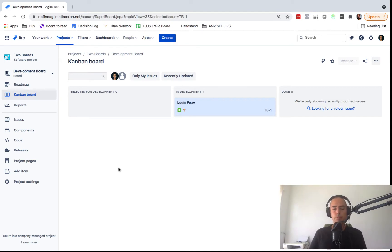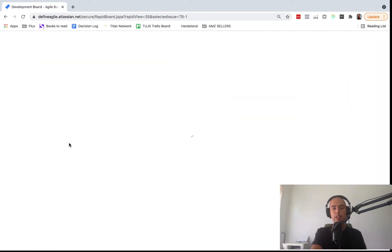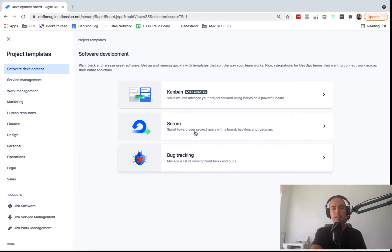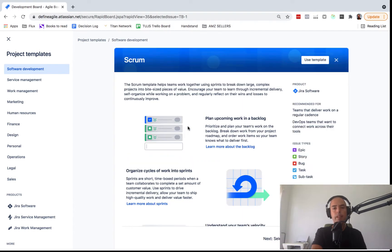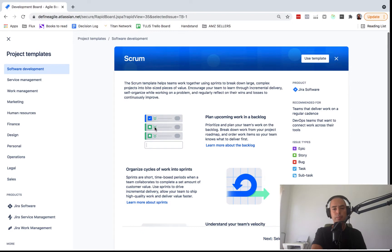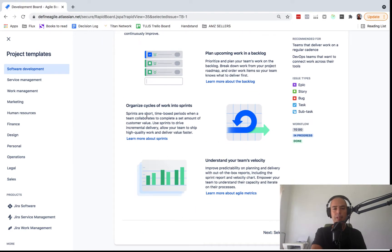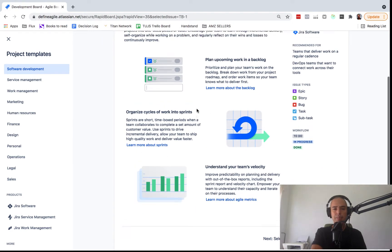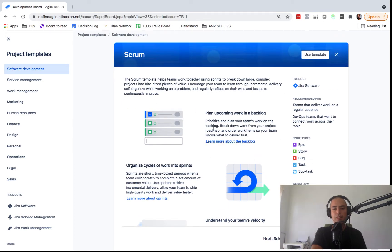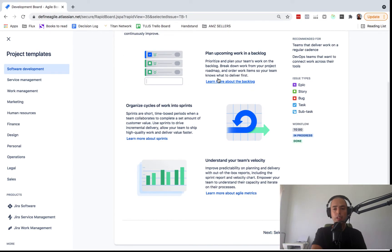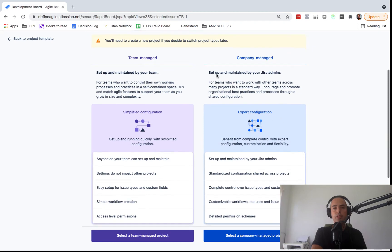Now let's talk about how to set up a scrum board in Jira. Let's create a brand new project — go to Projects, click Create Project, and you'll see options for Kanban, Scrum, and Backtracking. We want to select Scrum. This screen explains what Scrum is, and I recommend you read it because it simplifies and answers a lot of questions you might have. Then click Use Template.